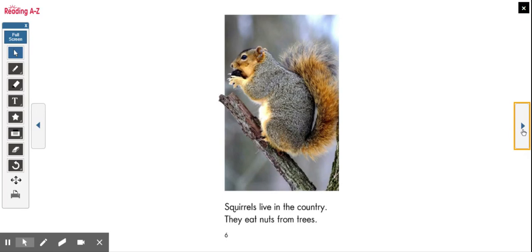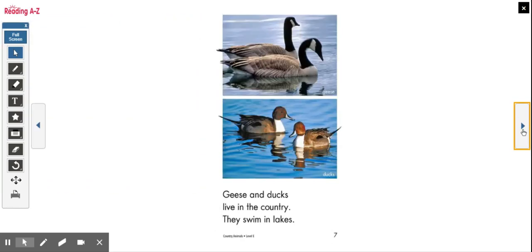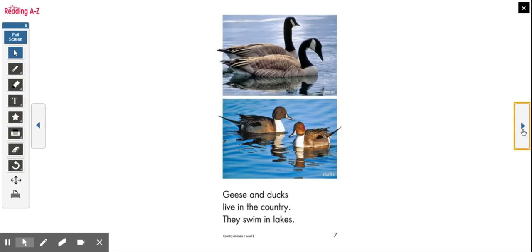This page is another page that supports our main idea. It contains a specific example of a kind of animal that lives in the country. It says: Squirrels live in the country — they eat nuts from trees. Here is another supporting detail: Geese and ducks live in the country — they swim in lakes. These are the supporting details that we're going to use to complete our graphic organizer.